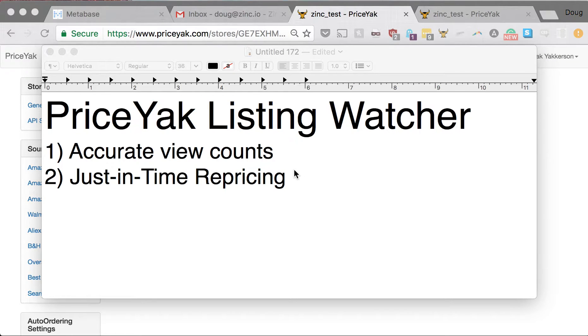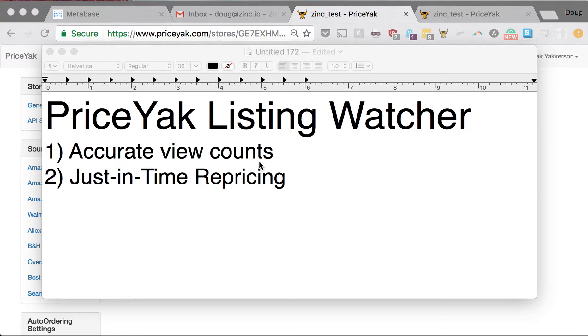Today is January 19, 2017, and in this video I'm going to show you a really cool new feature we just released. It's called PriceYak Listing Watcher, and this feature really lets us do two new things. It lets us get accurate view counts for your listings.